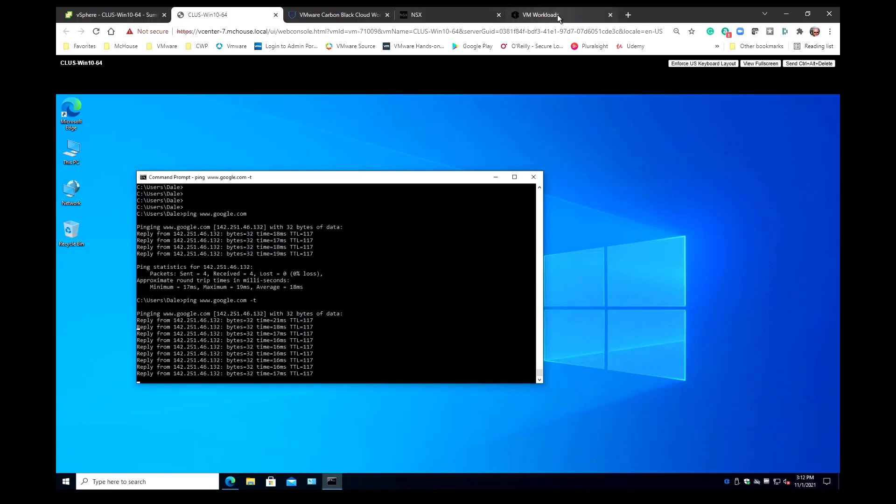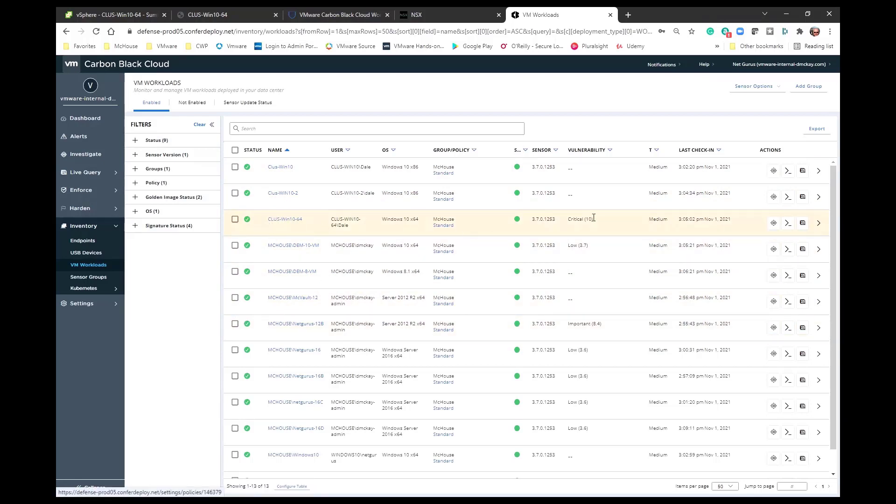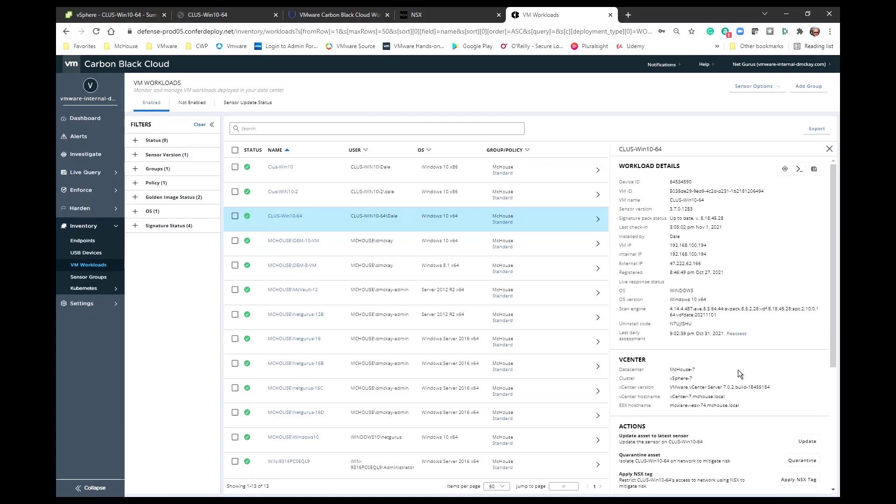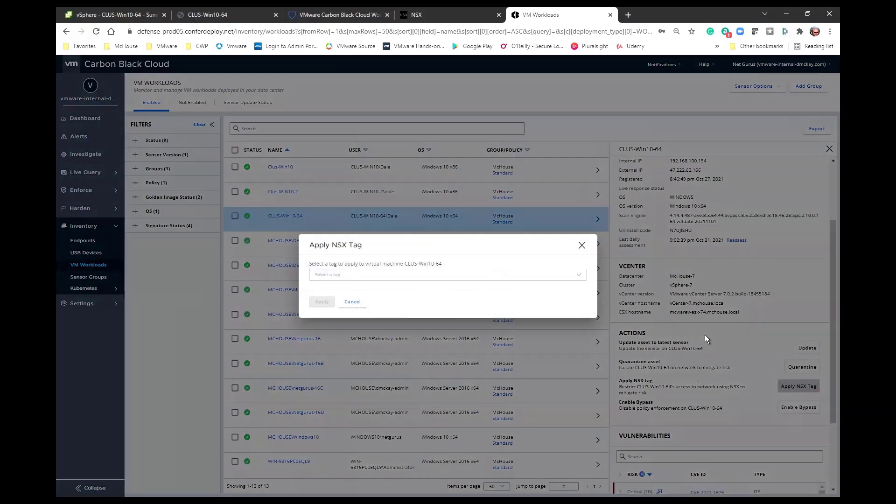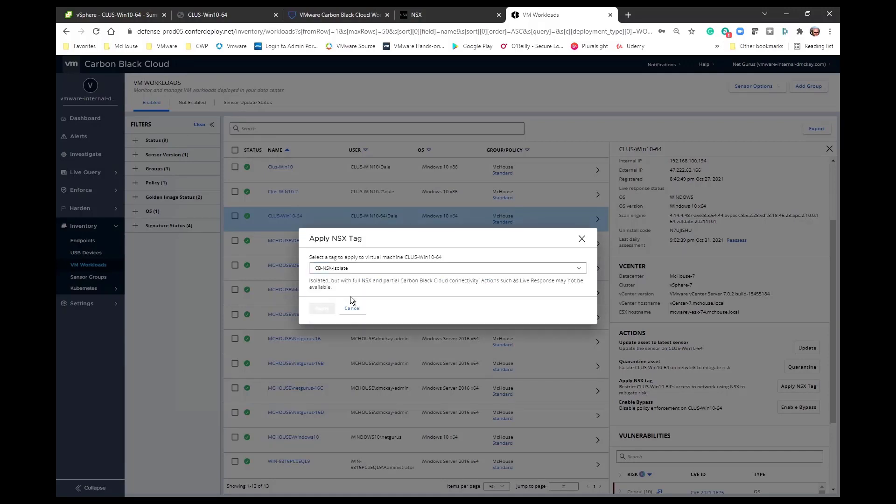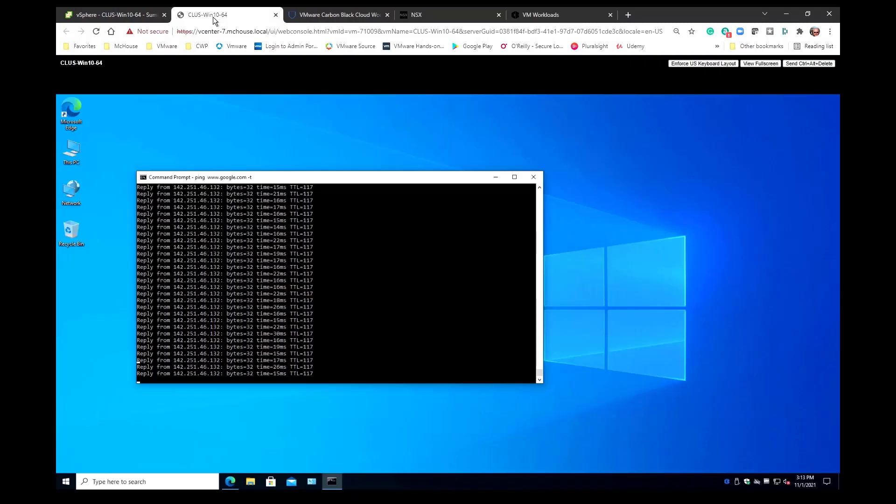Let's go take a look. I had mentioned applying the tags. I'm now in the Carbon Black cloud console and here's that VM that we're working with. Let's just take a look over here and what we will see is we now have the ability to apply an NSX tag. If I click on apply NSX tag I'm going to be offered three selections: a quarantine, an isolate, and a custom. Let's go ahead and choose the isolate and we're going to apply that tag.